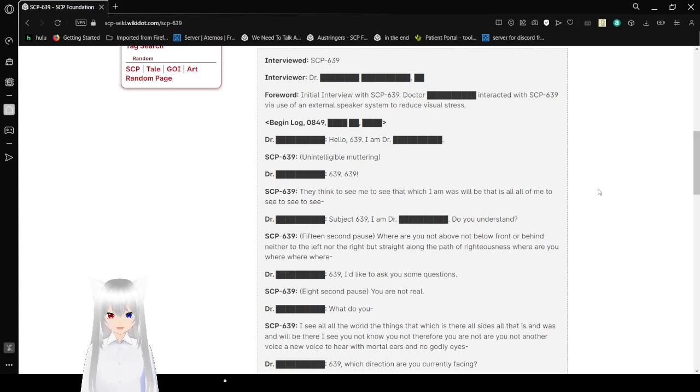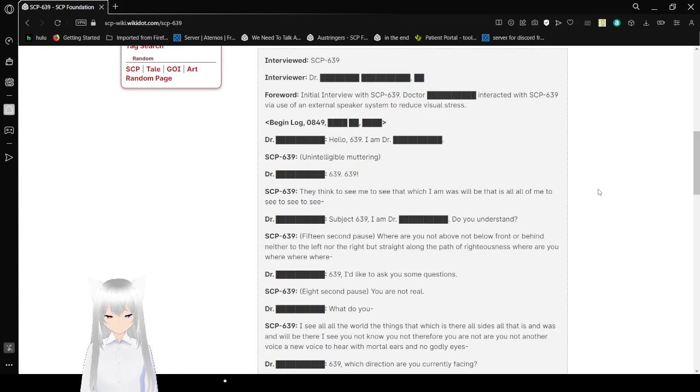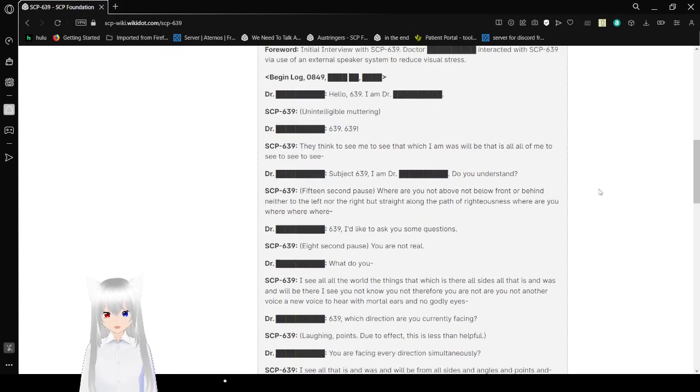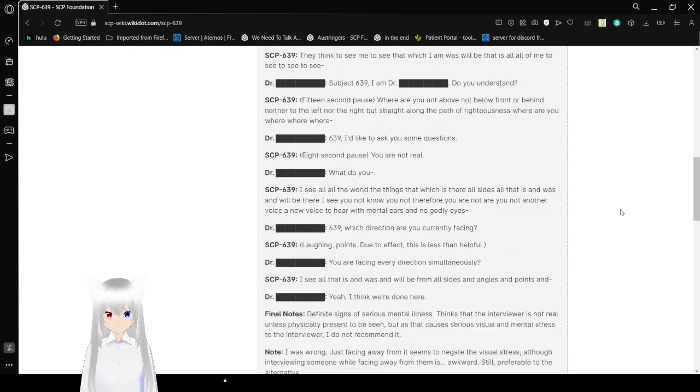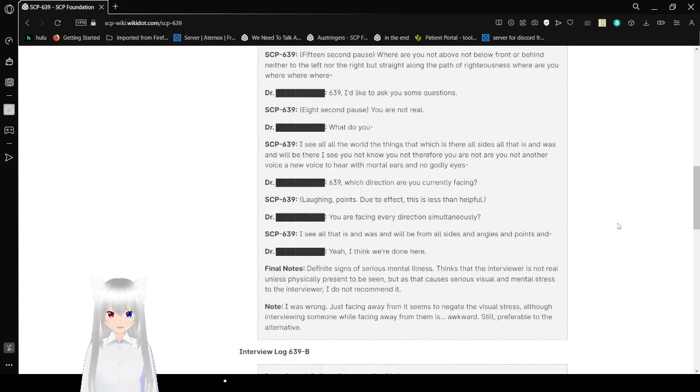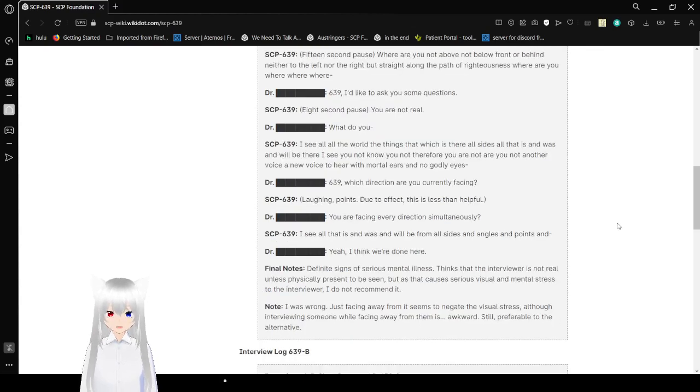639, I'd like to ask you some questions. You are not real. What do you? I see you. I see you. The world thinks that which is there besides, it's all that is, and was, and will be. There I see. You're not. No, you're not there for. You are not.